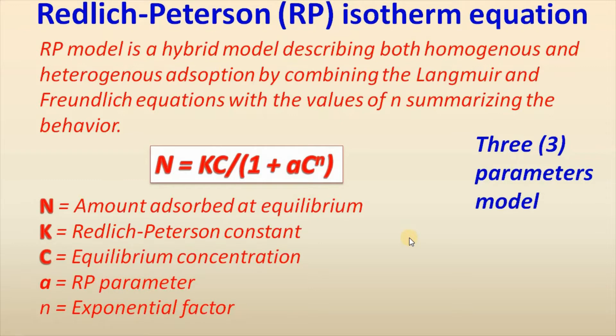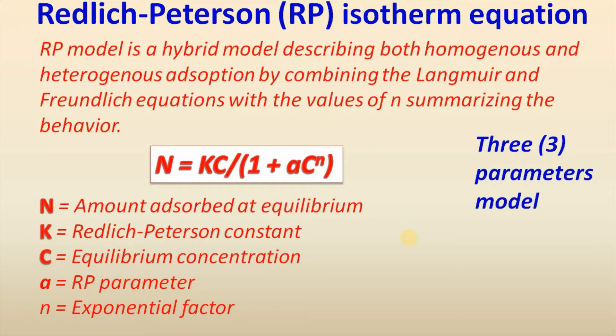Redlich-Peterson isotherm model is a hybrid model describing both homogeneous and heterogeneous adsorption by combining the Langmuir and Freundlich equations with the values of n summarizing the behavior. It is a typical three parameter model.